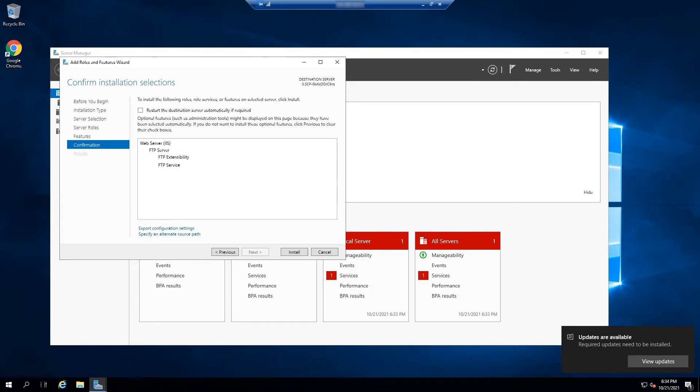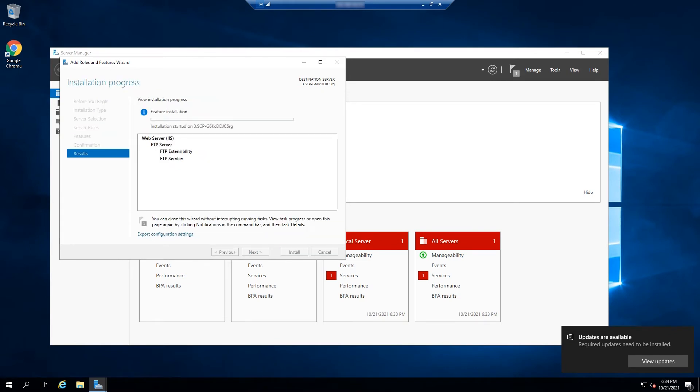On the next window, your selections will be confirmed. Click on install to start the installation. The installation will then begin and after completion, click on the close button.